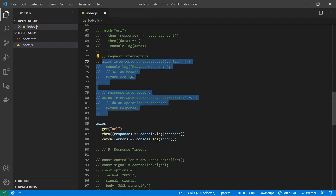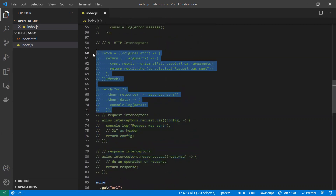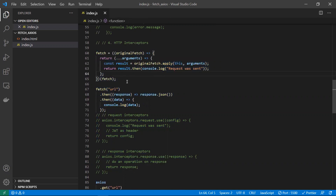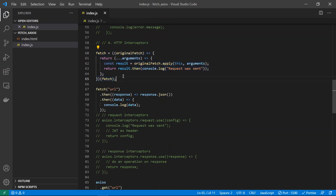With fetch, you can achieve the same interceptor behavior, but you need to write and maintain extra boilerplate code to replicate it. Almost everything possible in axios can be done in fetch, but at the cost of additional code overhead that you must write and maintain yourself.